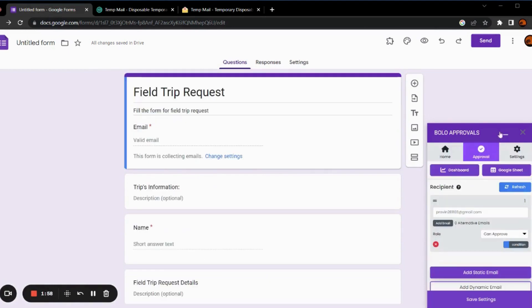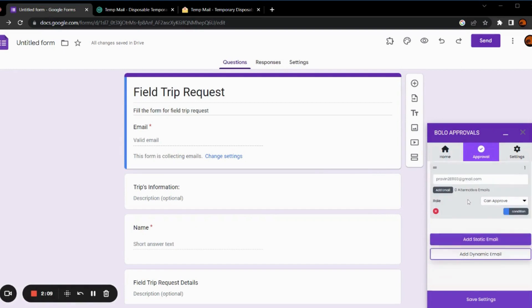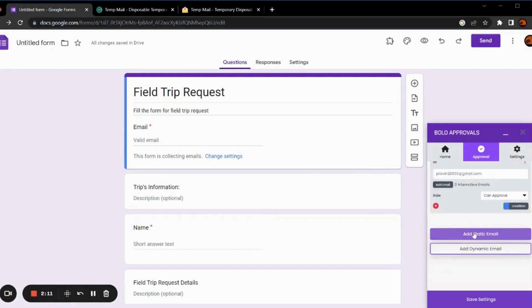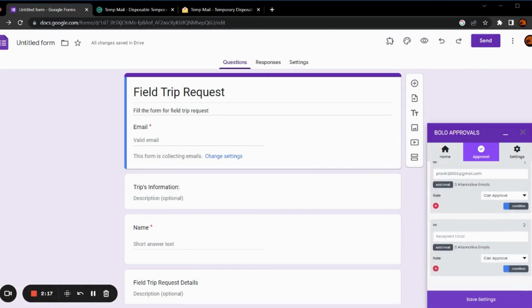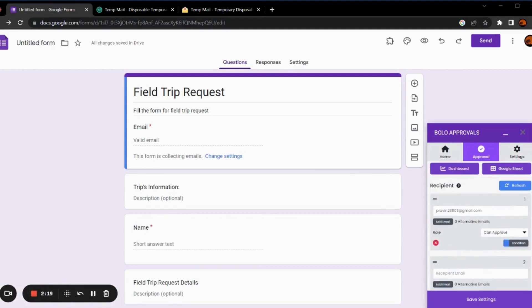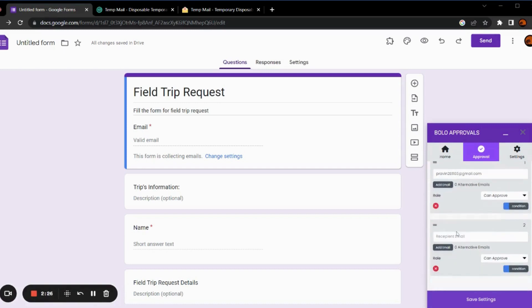This is the approval section of the add-on. Here you can see the recipient email address. You can change it as you wish. You can also add new email to it by clicking on this button. This will create a multi-level workflow where the approval request will be sent to the first email address and then it can be sent to the second email address.